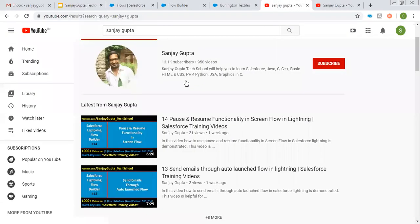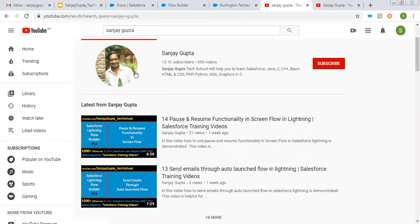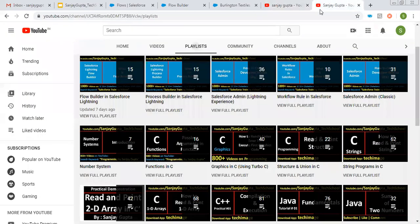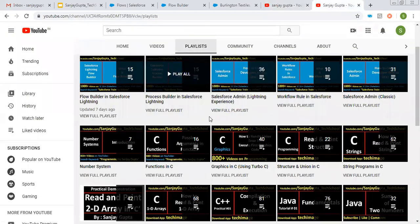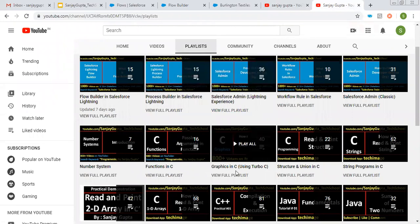Before starting, if you want to follow Salesforce training videos, you can search my name Sanjay Gupta on YouTube and you can follow my YouTube channel. On my YouTube channel, you can find various playlists related to Salesforce and other programming languages.